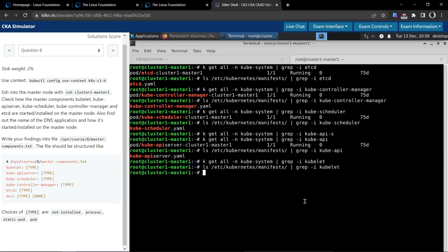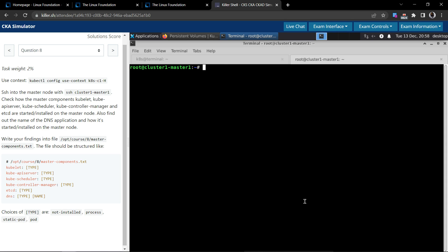So kubelet is usually a process that runs on the nodes. So even if we look for kubelet, we'll not get any results as expected. Yes, if we wanted to inspect anything here for kubelet, we don't have any results.